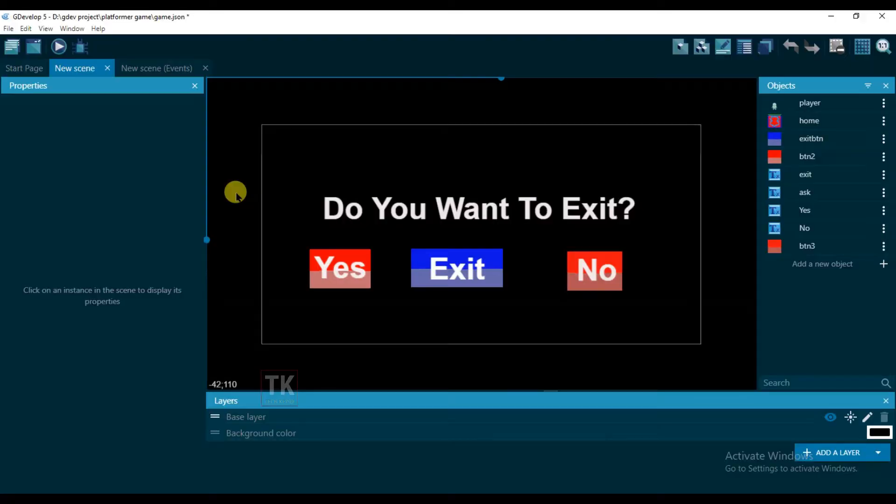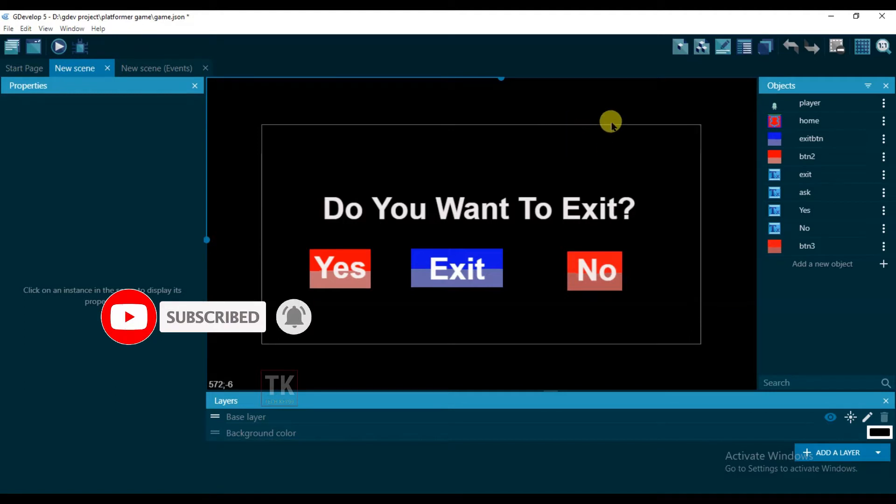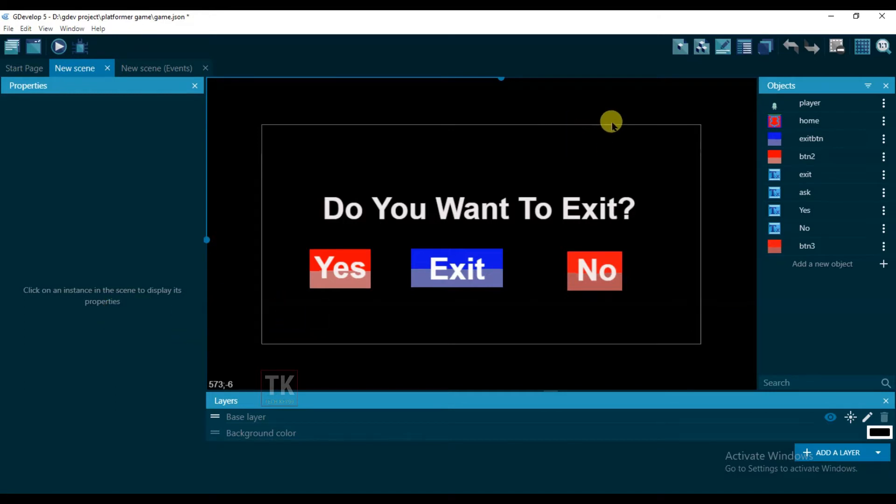Before we begin, I request to you if you haven't subscribed our channel then please click on the red subscribe button and hit the bell icon to get my new videos notification.